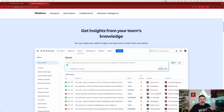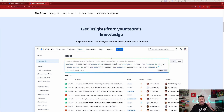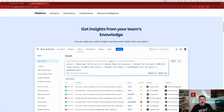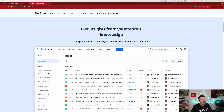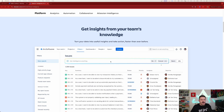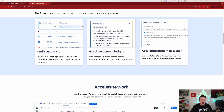It can help you find insights from your team's knowledge. You can talk to it in natural language and it's going to find data in Confluence or Jira to help answer your questions. Think ChatGPT, but within the context and information that you and your team put into your Jira tickets or Confluence pages. It is very powerful from that perspective.